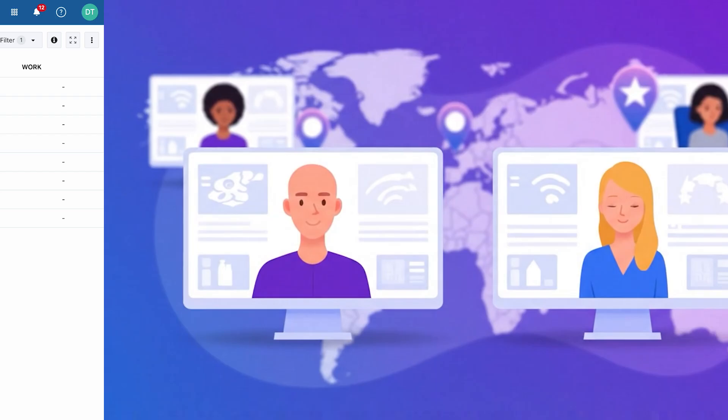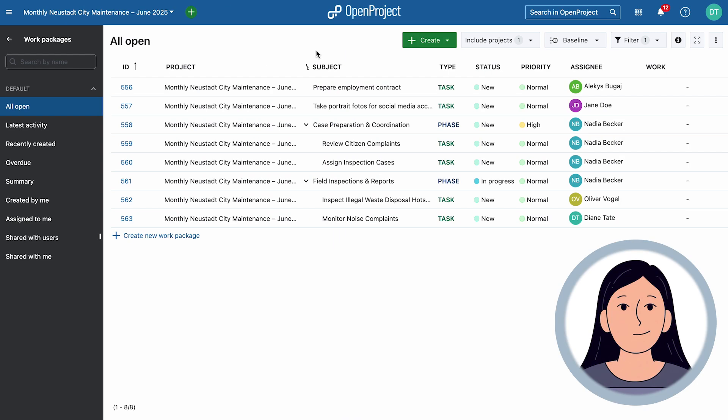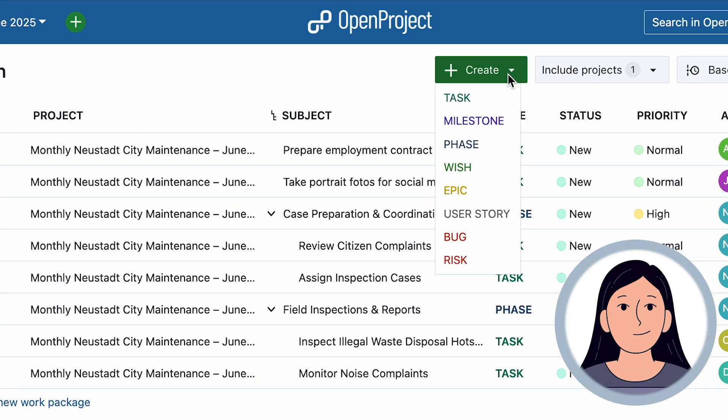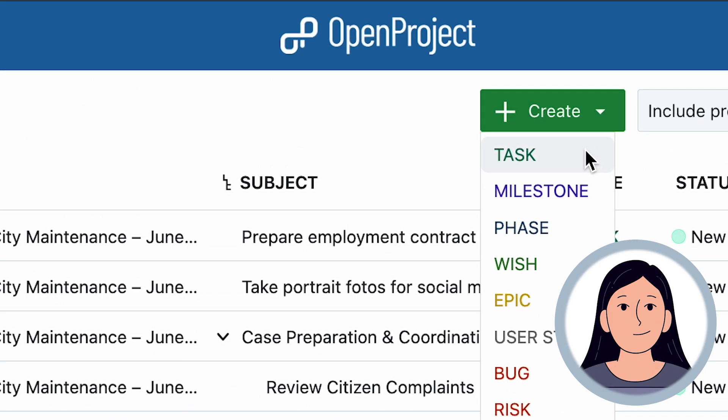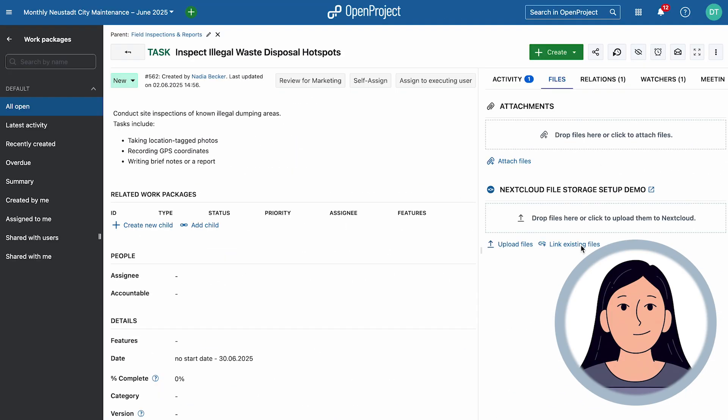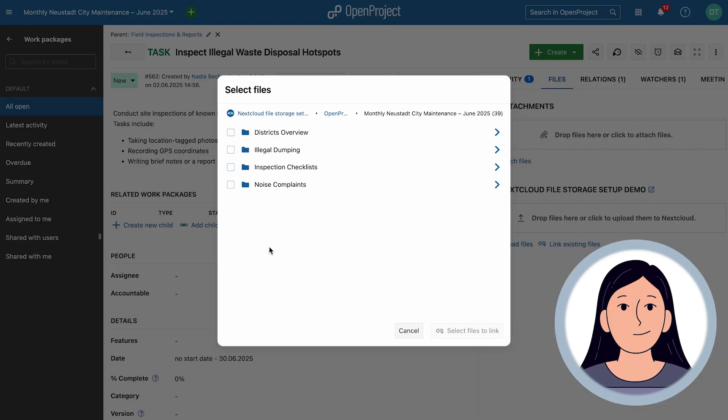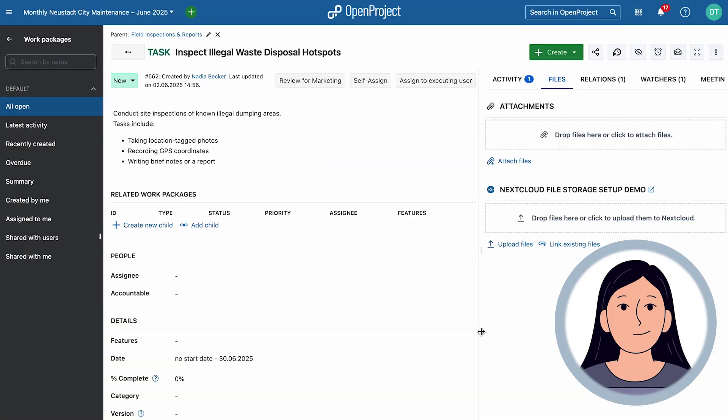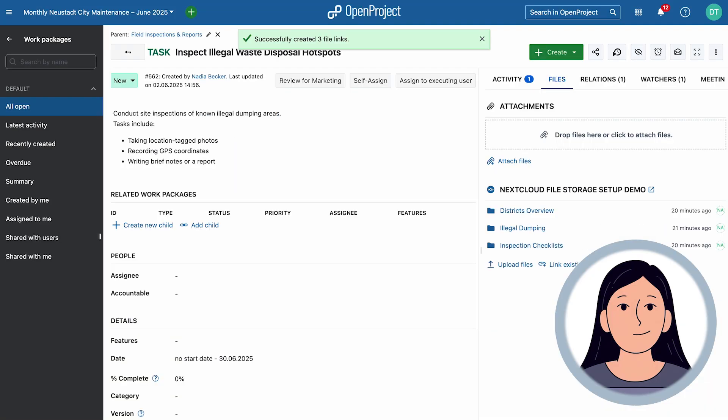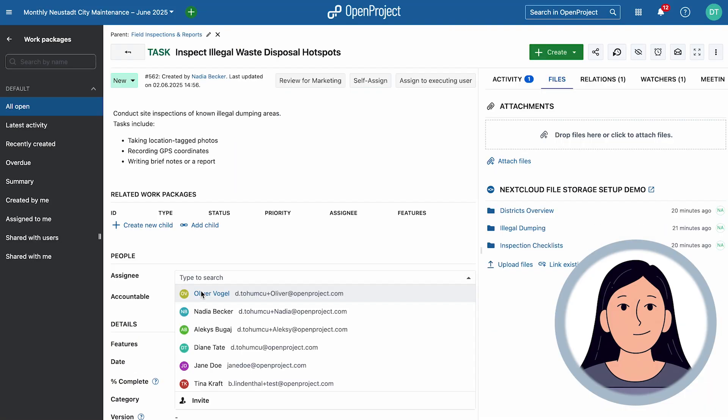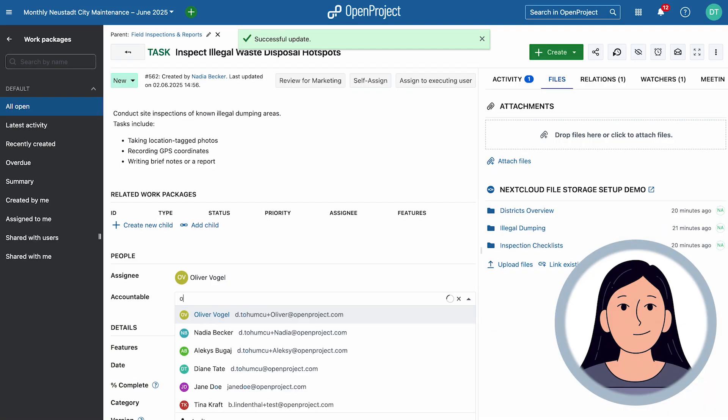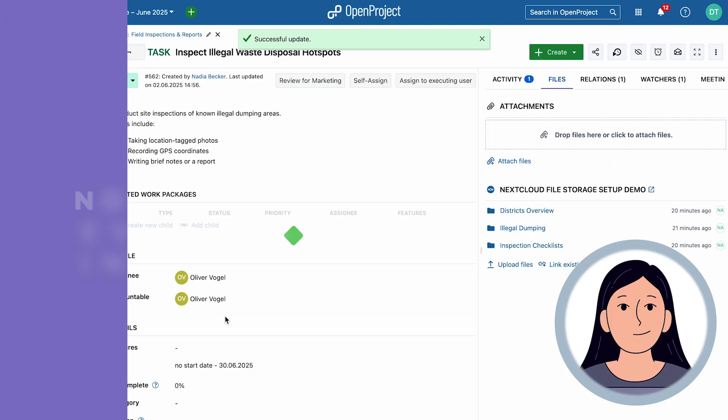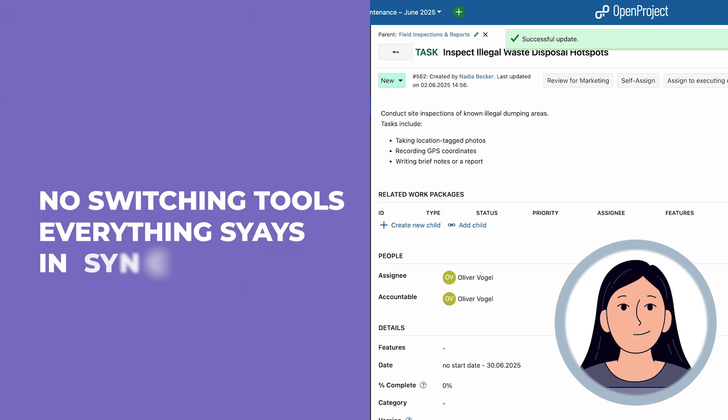How? With the seamless integration of OpenProject and Nextcloud. Nadia creates a new task in OpenProject. With just a click, she links relevant documents directly from Nextcloud and assigns the task to Oliver. No switching tools. Everything stays in sync.